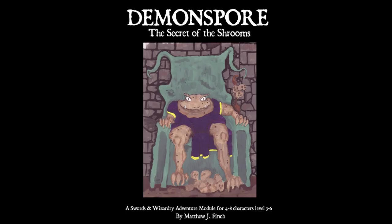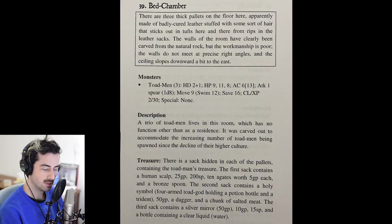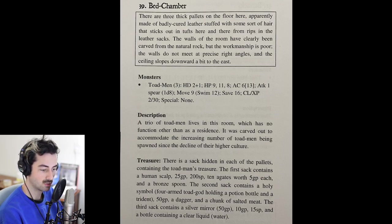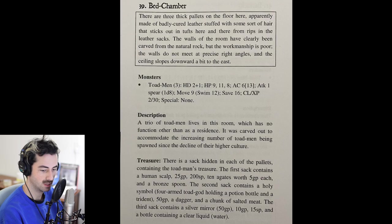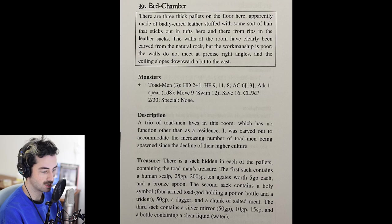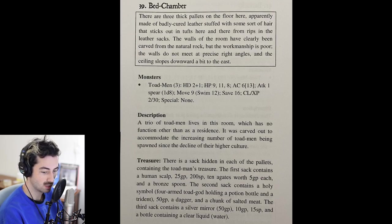Demon Spore by Matthew J. Finch. This is a well-written room key, with read-aloud text, monster stat blocks, and treasure all separated by white space. The description paragraph is pretty useless in actual play and should have been omitted. I am impressed with Matthew Finch for his attention to detail and his referee consideration. After all, this is the guy that wrote A Quick Primer, Swords and Wizardry, Tomb of the Iron God, etc.